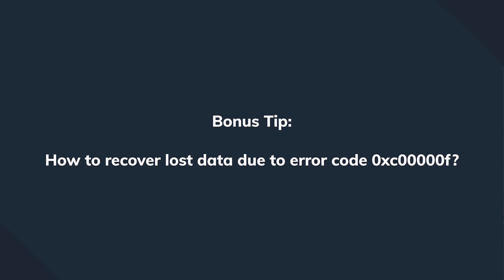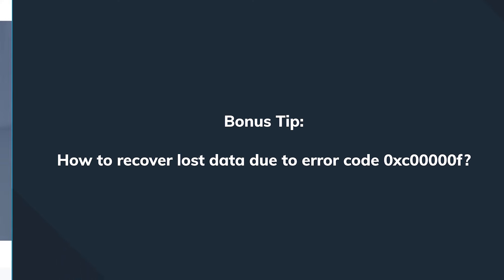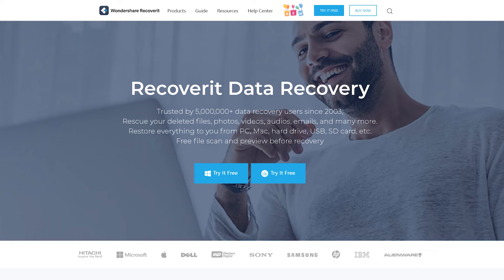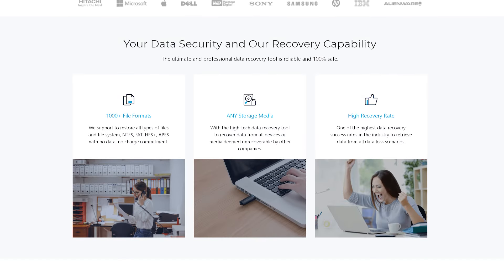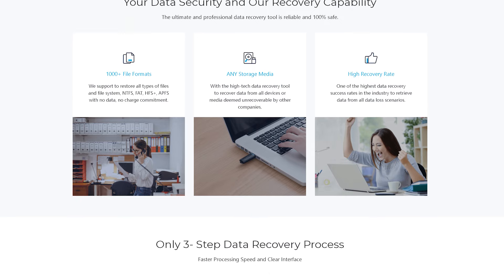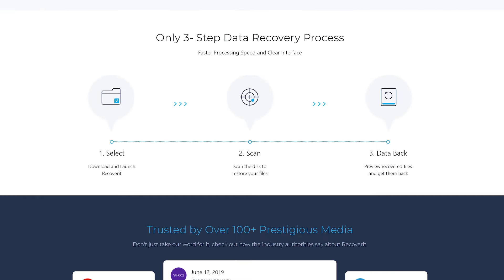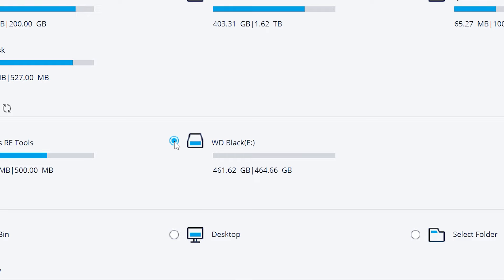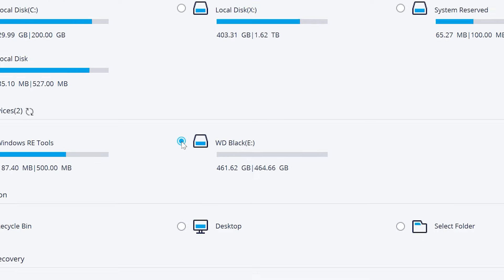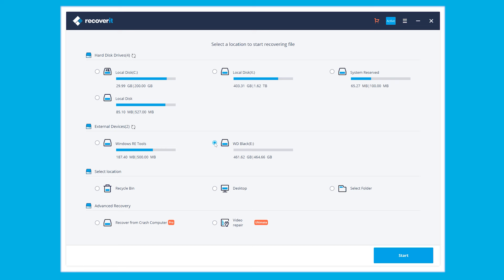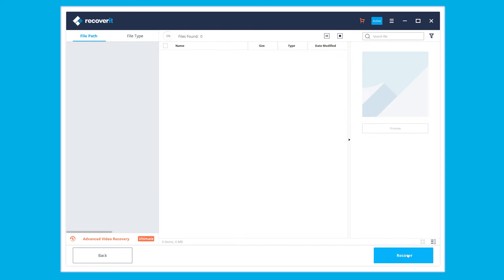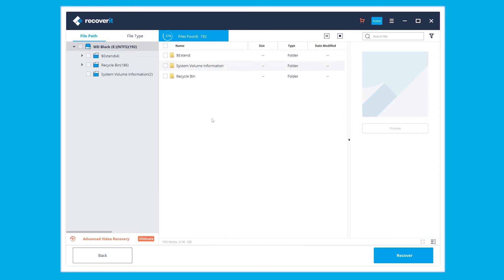The solution is called Recoverit. It doesn't matter if we're talking about audio files, photos, videos, Word, or PDF files — Wondershare Recoverit is the most suitable app for recovery. Open Recoverit, select the hard disk drive where the corrupted files are located, then click the Start button to begin scanning.